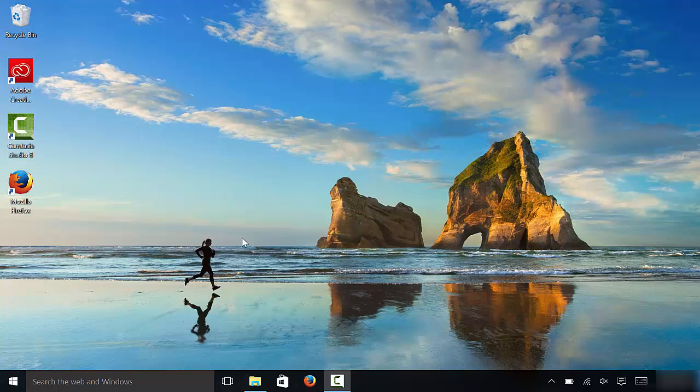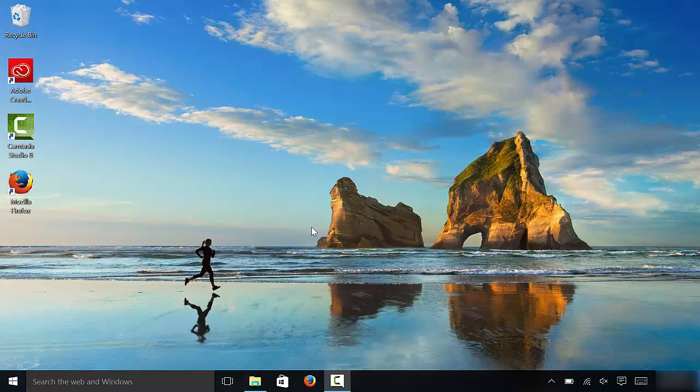Hey everybody, I'm here today to show you how to make icons bigger or smaller in Windows 10. It's a really easy process and I'll be outlining the step-by-step instructions and showing you exactly how to do it.